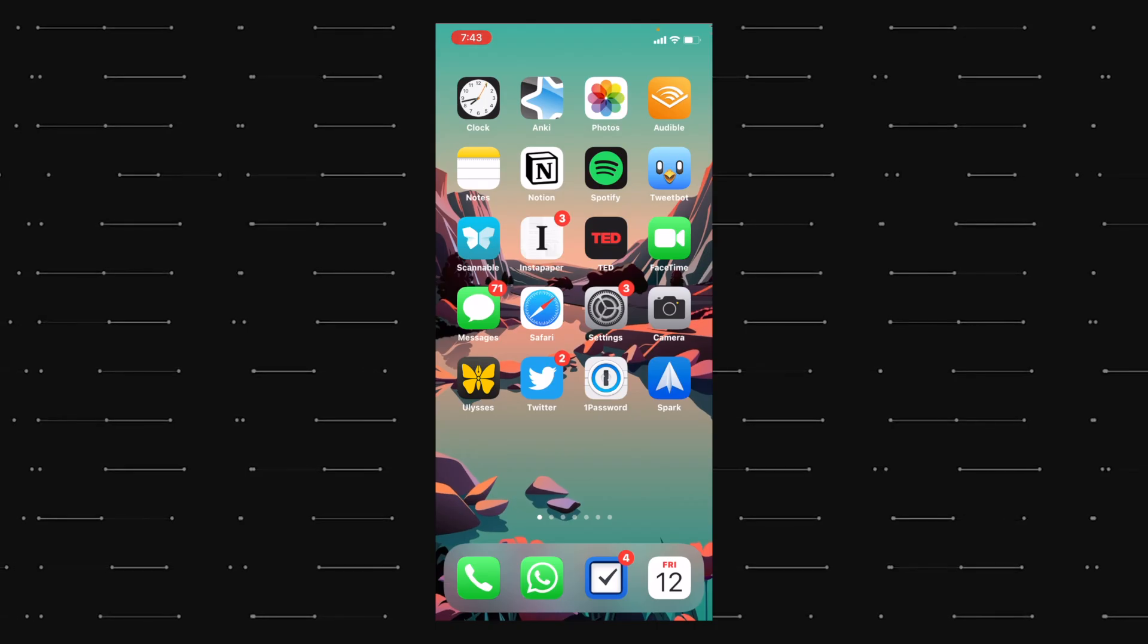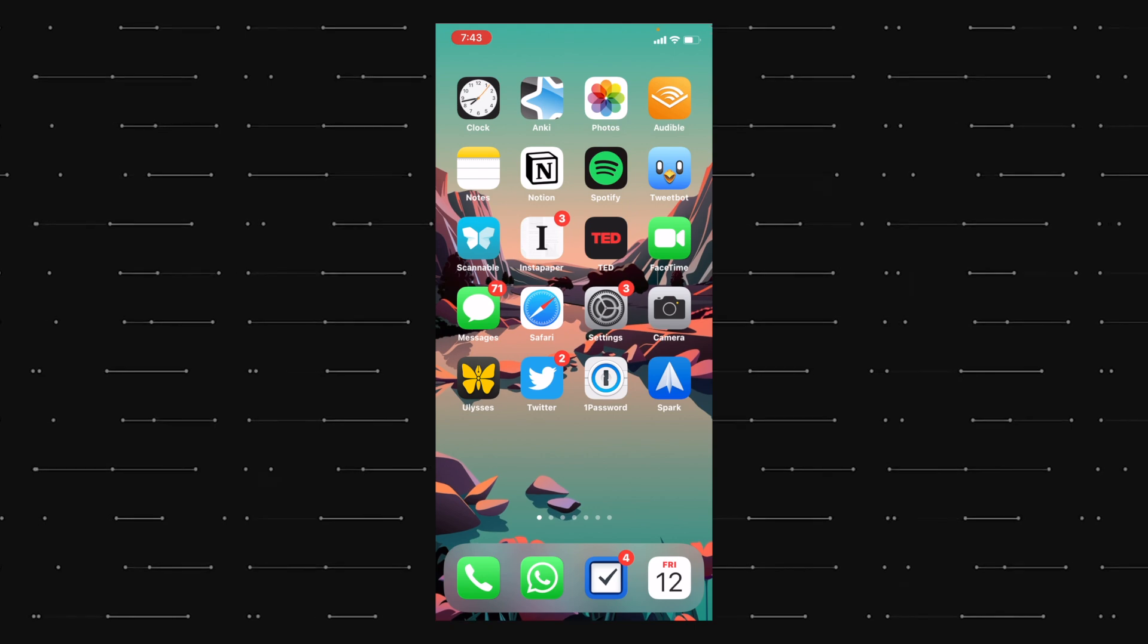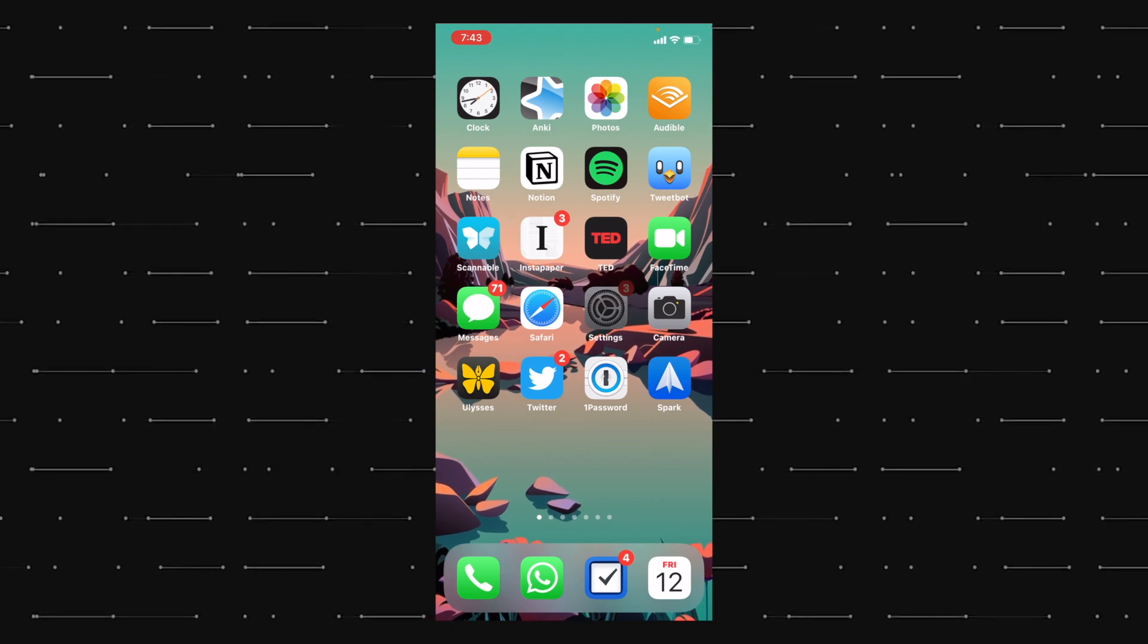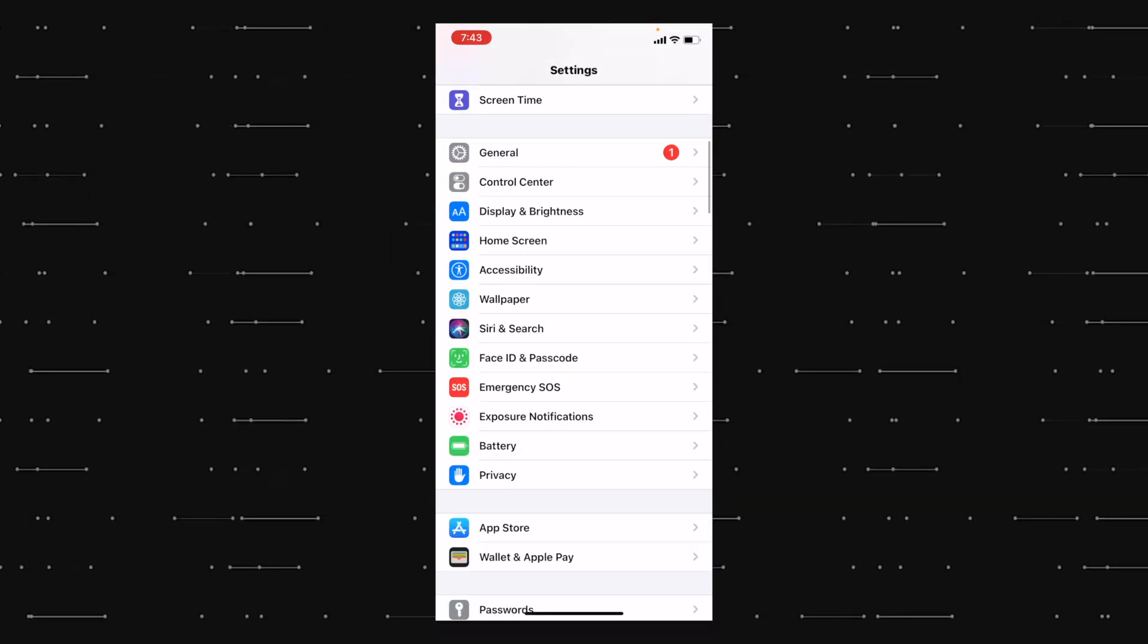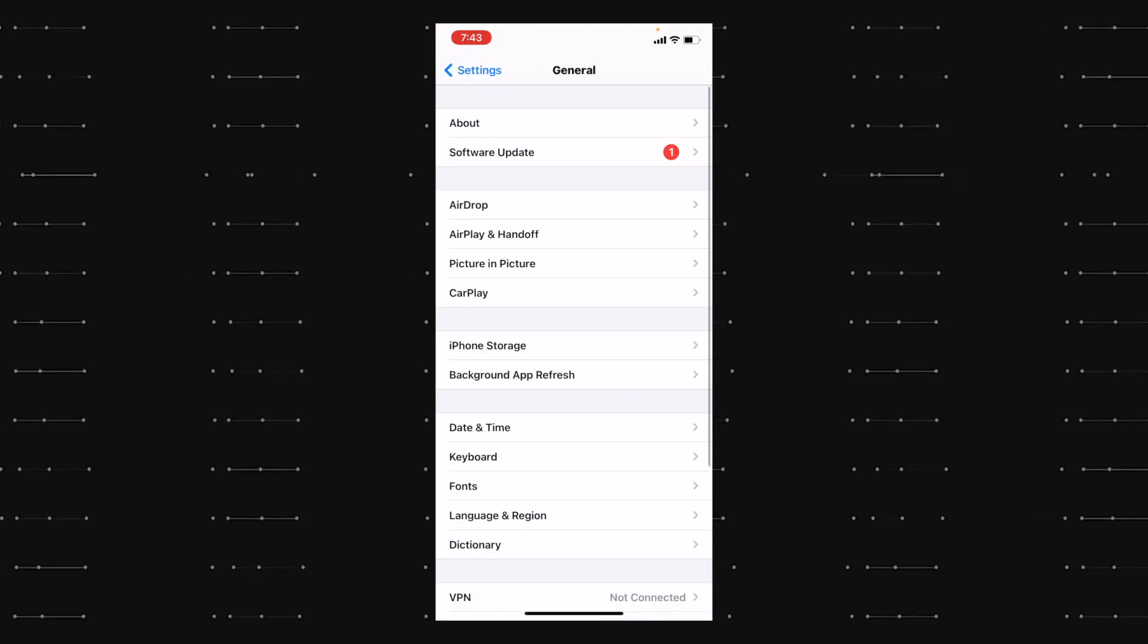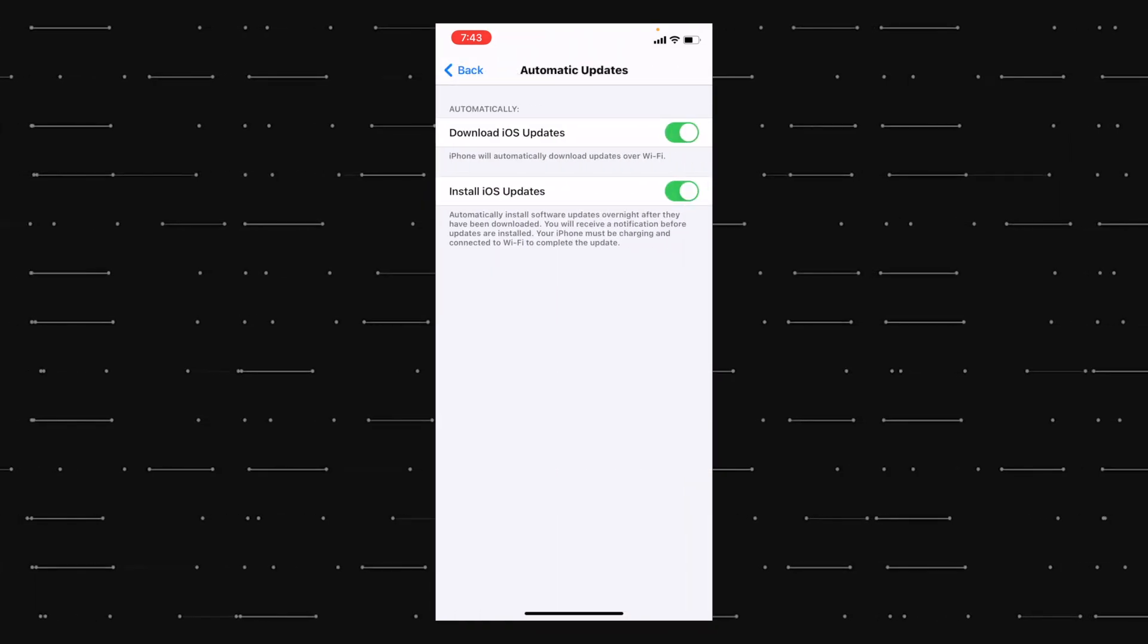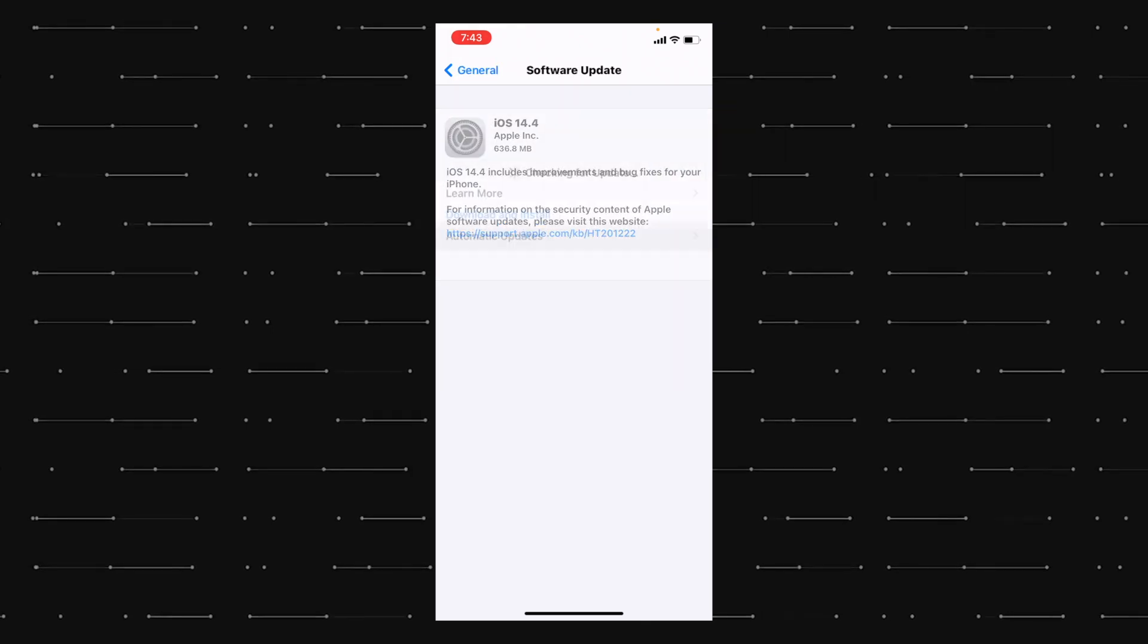So, a lot of people ask me how they can turn off automatic updates. Open settings, scroll down, general, software update, click on automatic updates and disable both of these.